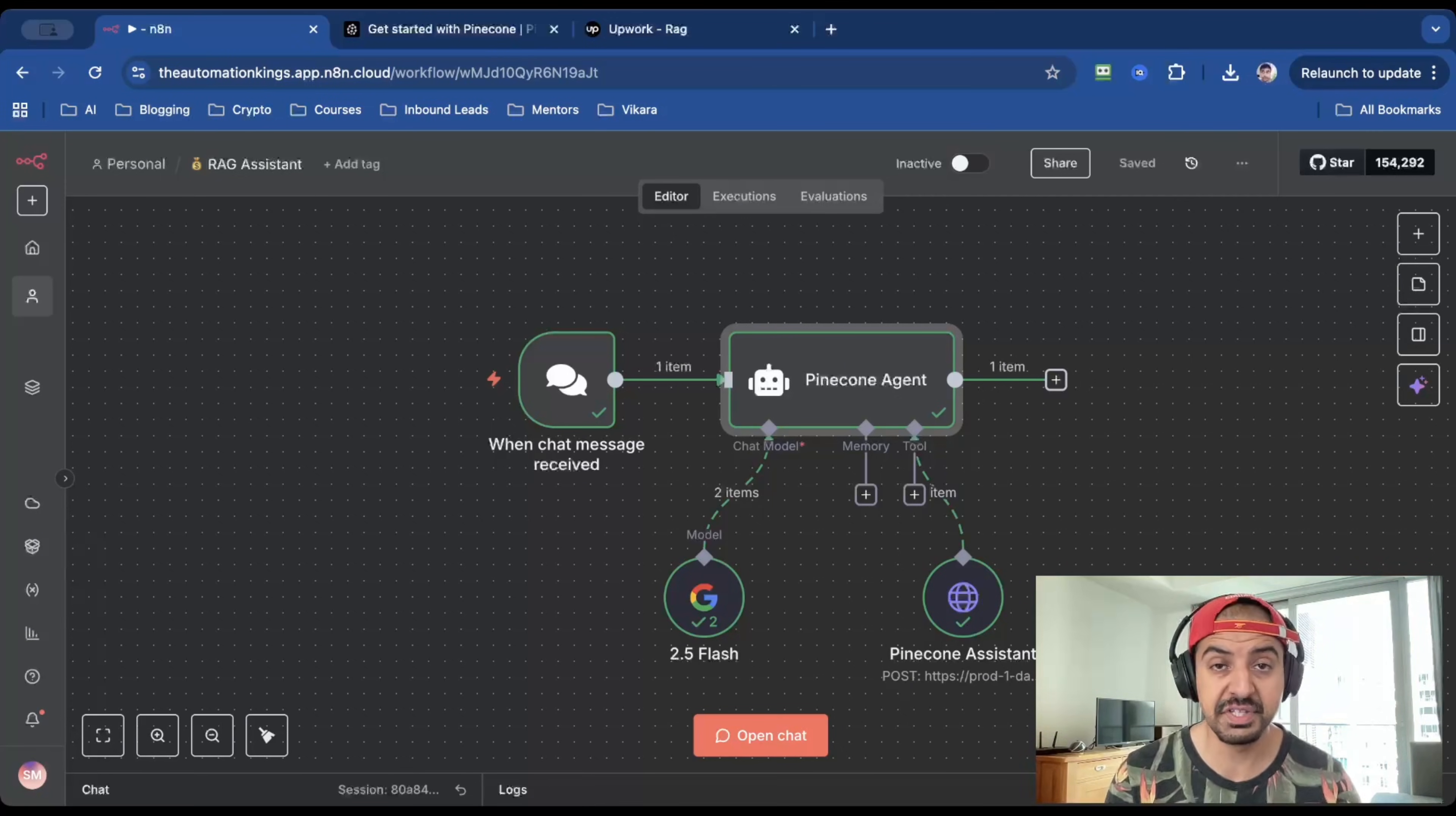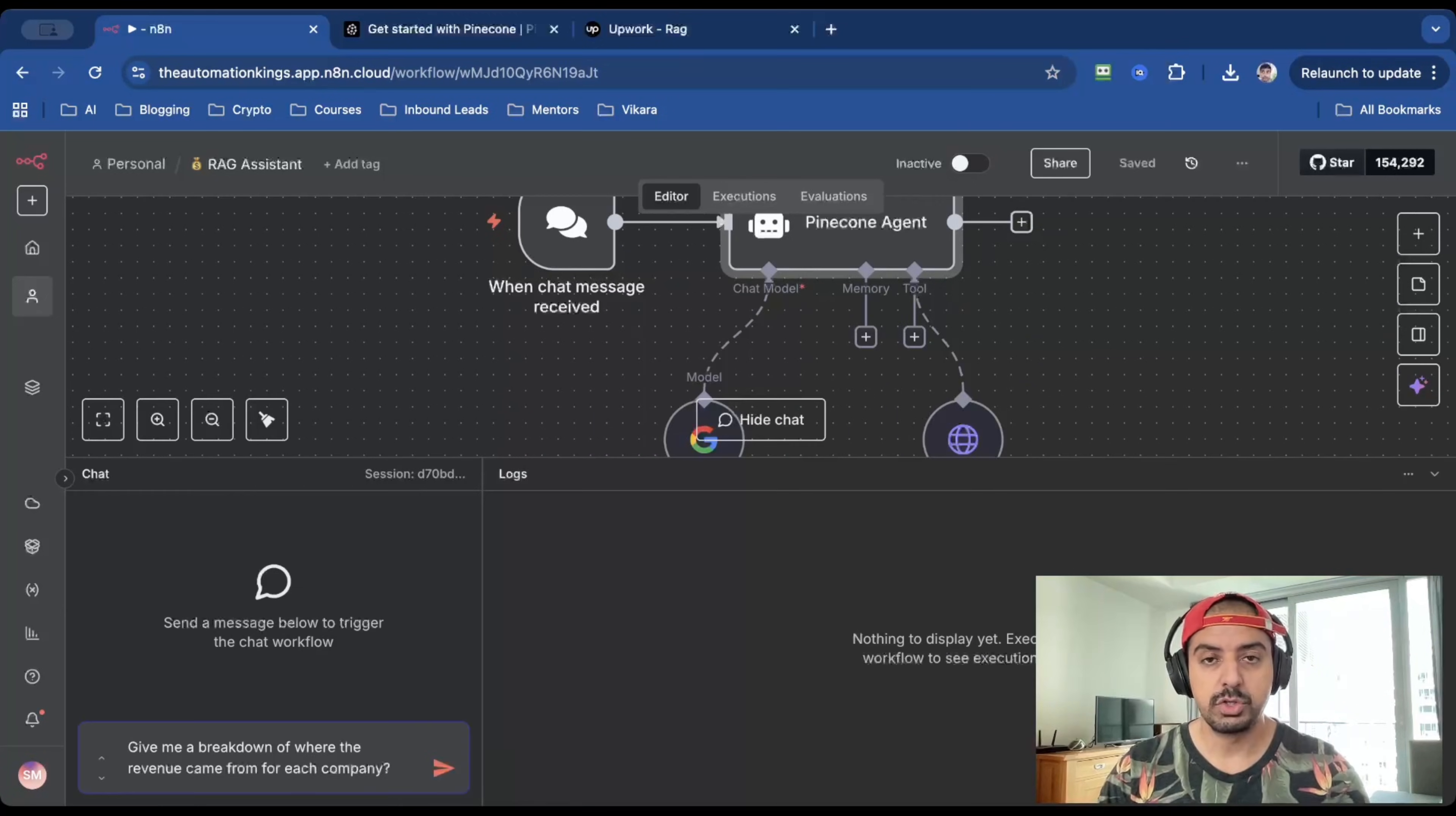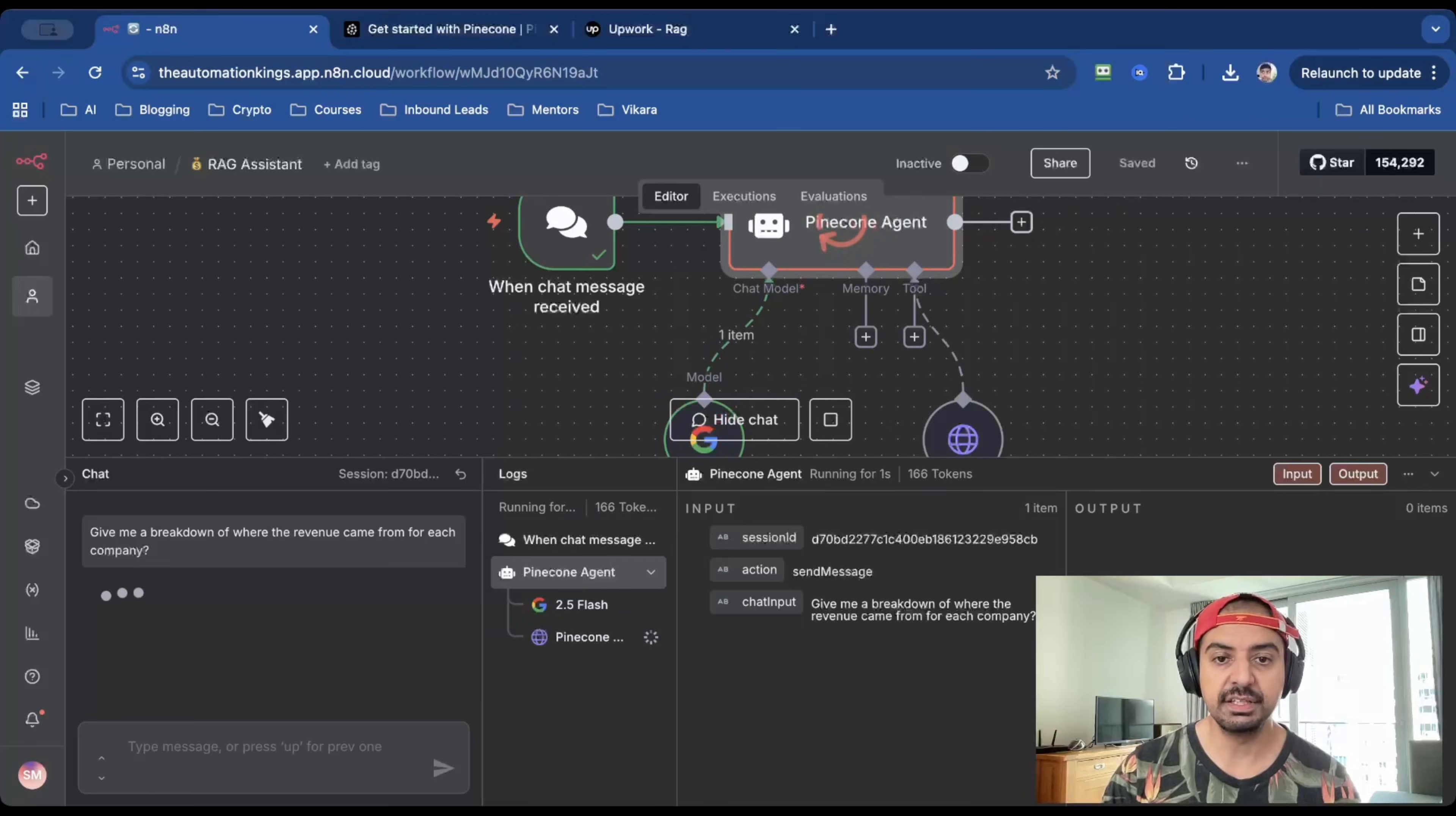And with this Pinecone system, I'll show you how you can run it for only 5 cents every hour. Watch this. I'm going to ask the Pinecone agent one question about three different companies on their financial reports. So I'll paste the question here, which is give me a breakdown of where the revenue came from for each company. Once I hit enter,